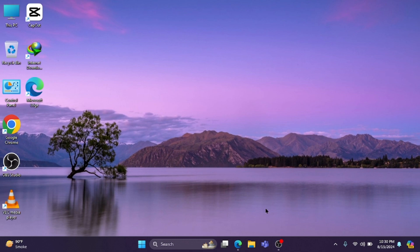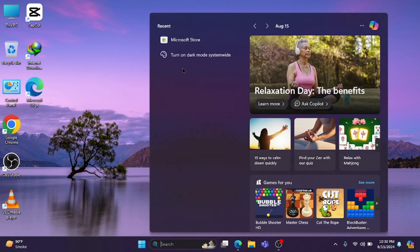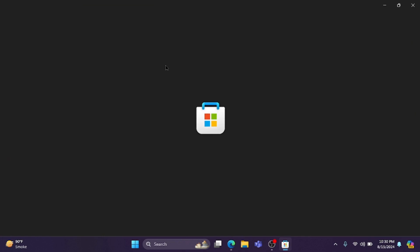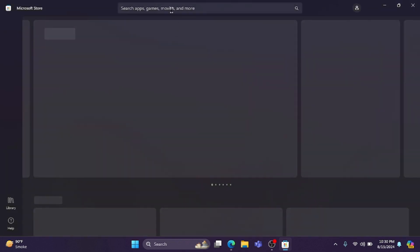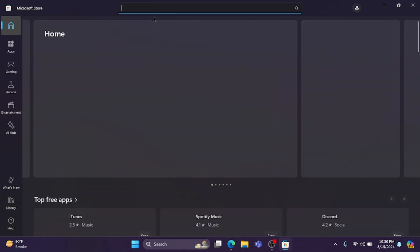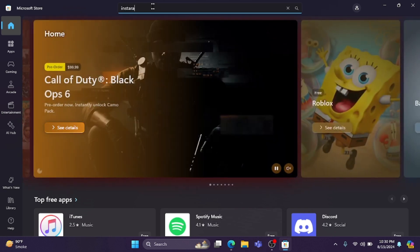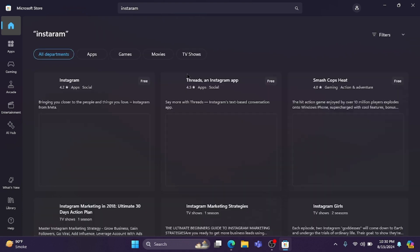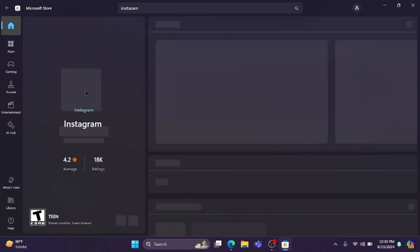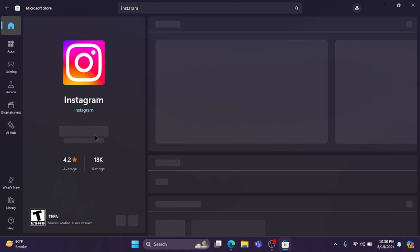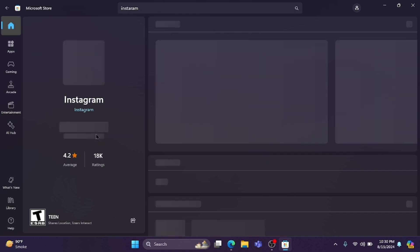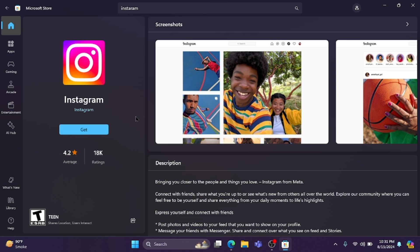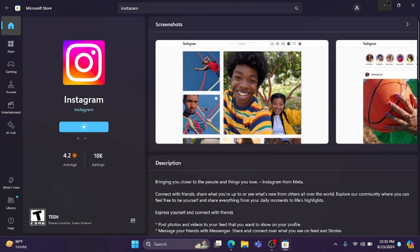Go back and open the Microsoft Store. Search for the Instagram app, then open it and download it. After downloading the app, you can easily sign up or create your account directly in the app. Simply click 'Get', download it, and your problem will be fixed.